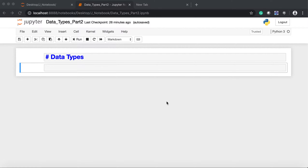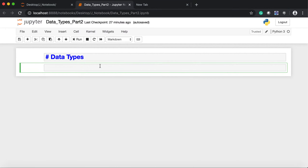Hi friends, welcome back. In this Python learning video, we are going to learn about data types. In my previous video we checked what is integer, what is float, what is boolean. Now in this video we'll check a couple more, so let's start with the first one — that is the string.